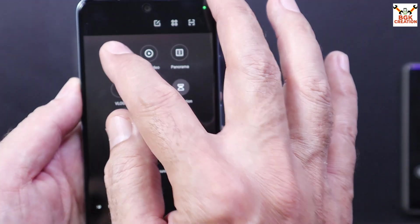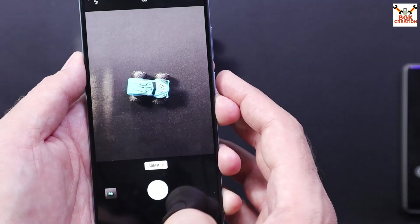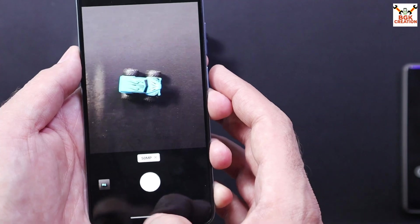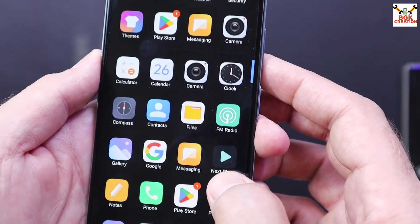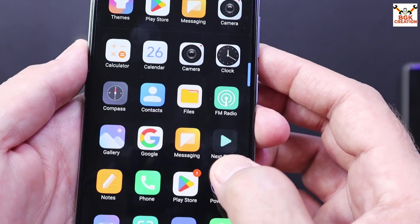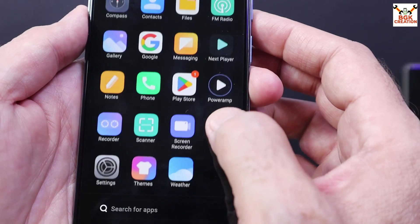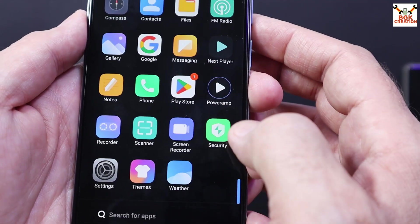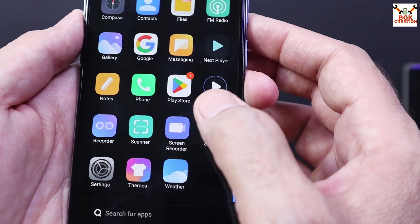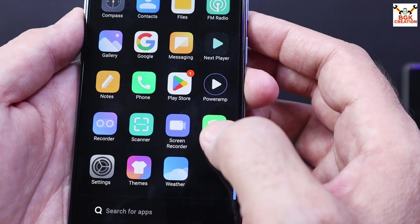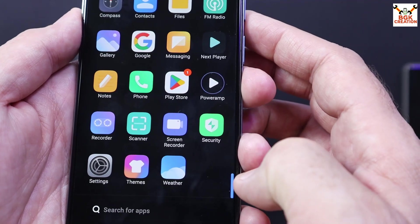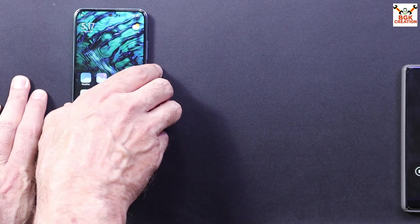Let me check the 50 megapixel camera, perfectly working. These are the applications coming default with the ROM. We don't have to flash the GApps, the GApps is already included with the ROM.